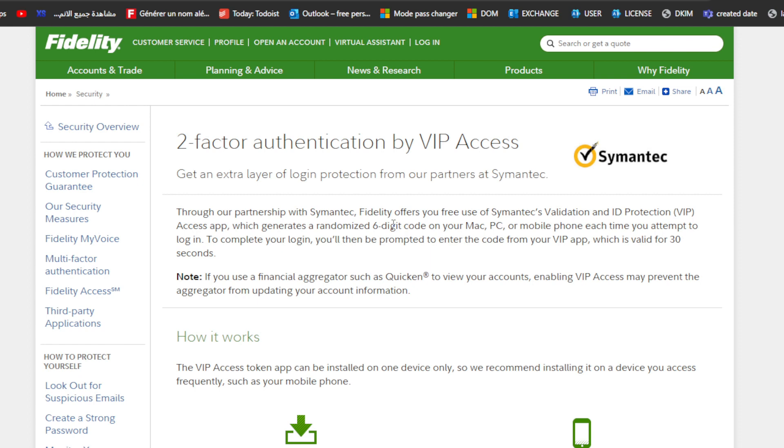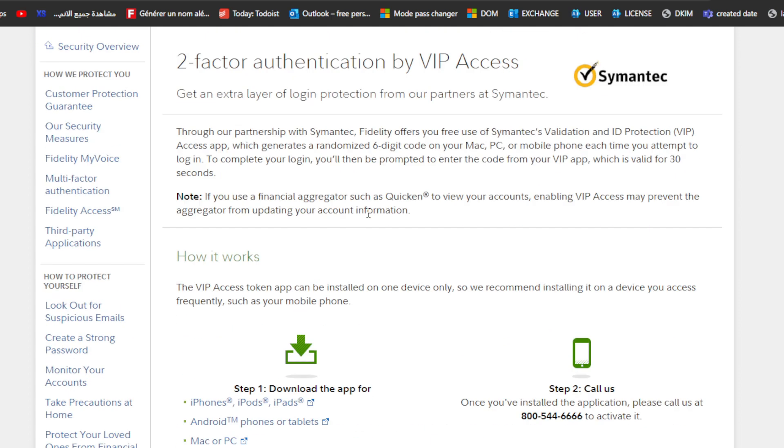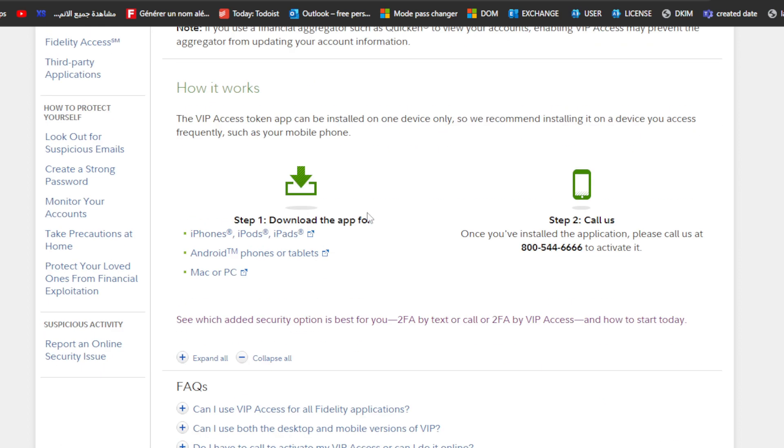Free use of Symantec Validation and ID Protection VIP Access app generates a randomized six-digit code on your Mac, PC, or mobile phone each time you attempt to log in. To complete your login, you will be prompted to enter the code from your VIP app, which is valid for 30 seconds. If you use financial aggregators such as Quicken to view your account, enabling VIP Access may prevent the aggregator from updating your account information. Now for how it works exactly, it's pretty simple.